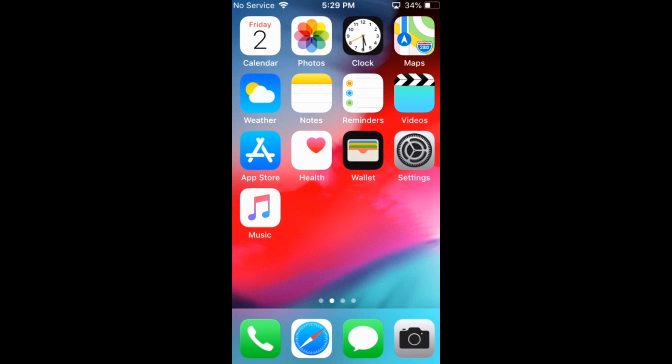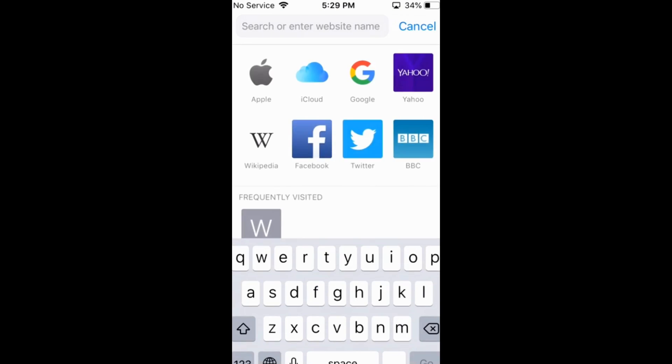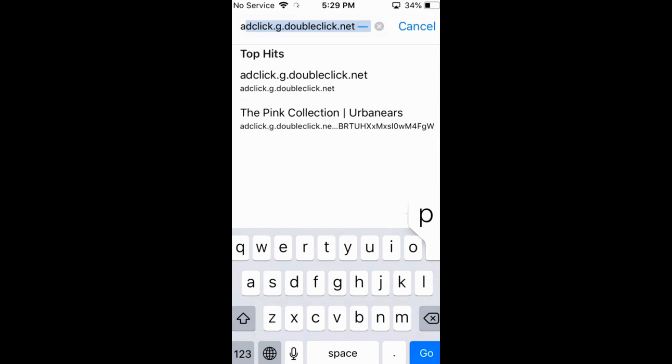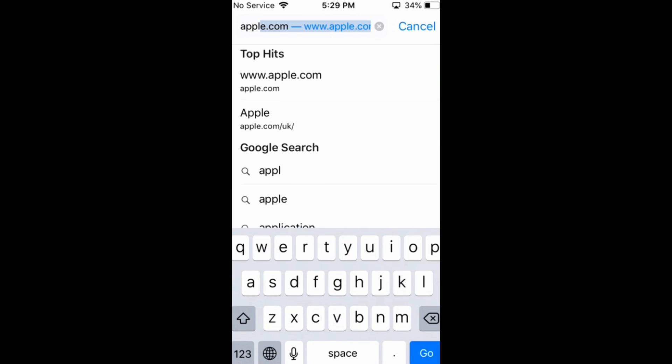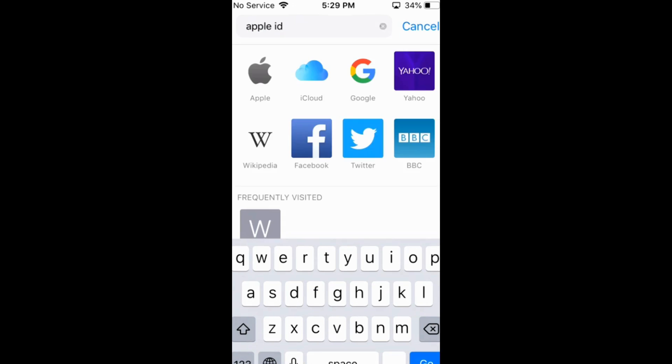Go and open your browser and first connect to an active internet connection — turn on your Wi-Fi or cellular network. Then in the search bar, type in Apple ID and search.